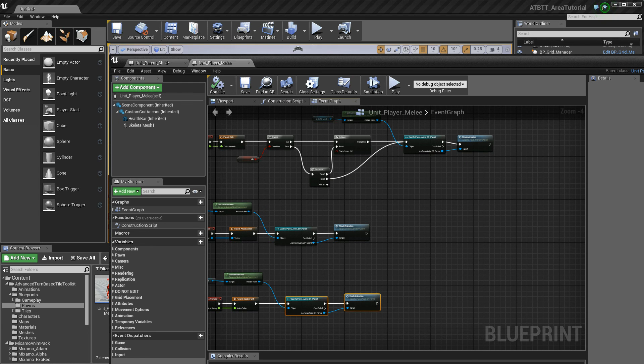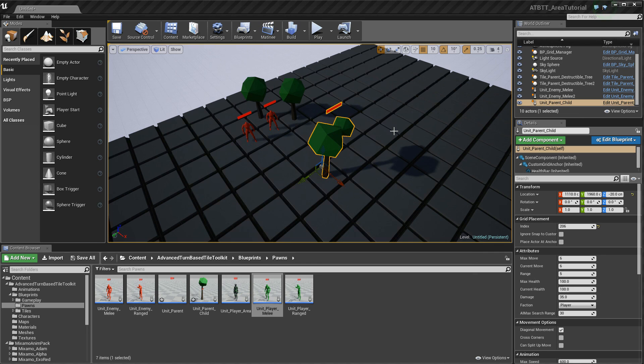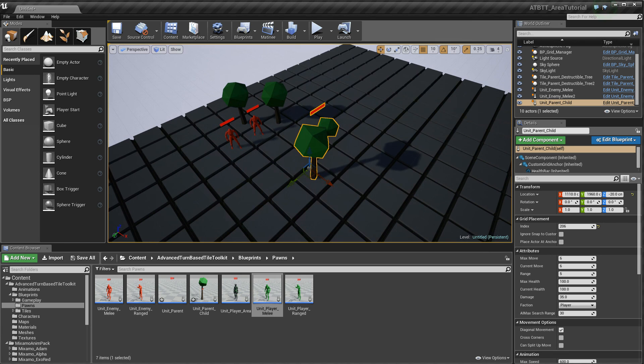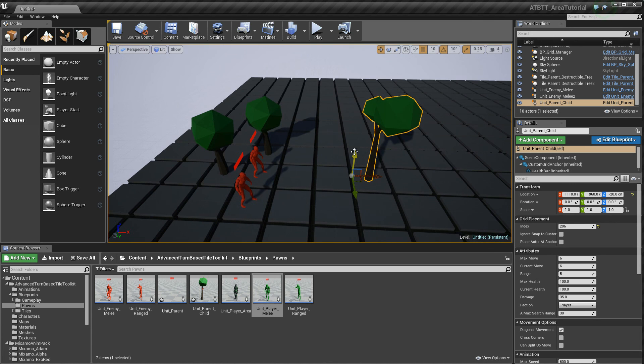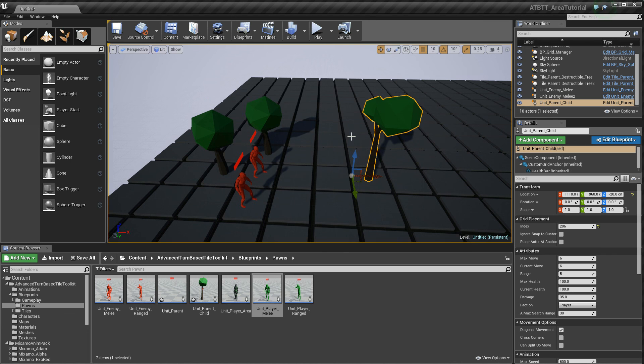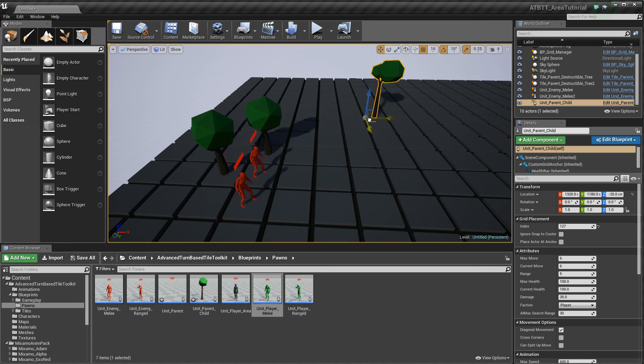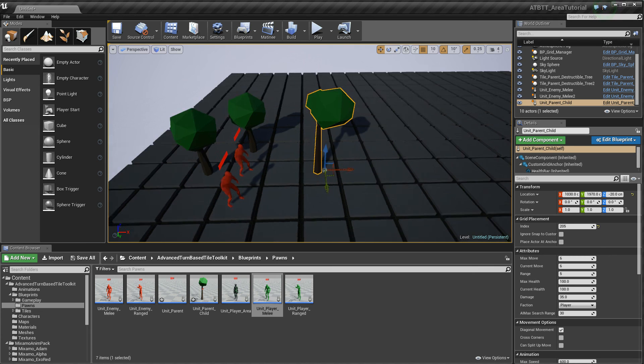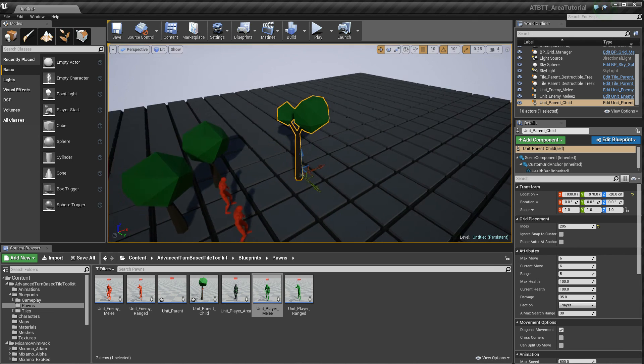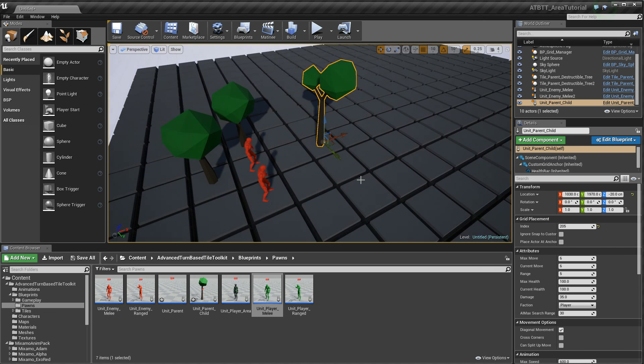So I guess that concludes my video. Adding your own static meshes or skeletal meshes with different skeletons and static meshes for units. And all of that. And yeah, I hope that helps you guys make some great turn based strategy games. Hopefully something that looks a bit better than this violent tree simulator. But yeah, so that's it for now. Bye bye.